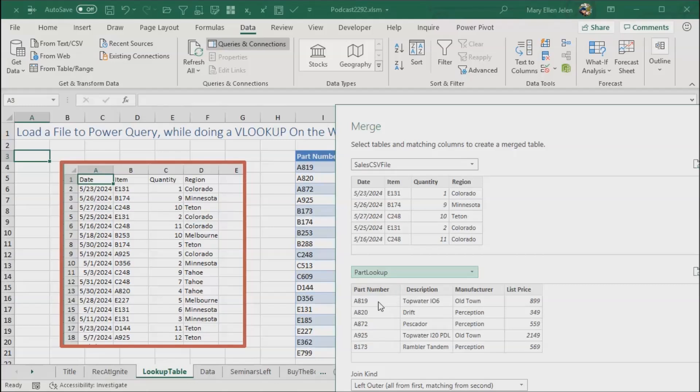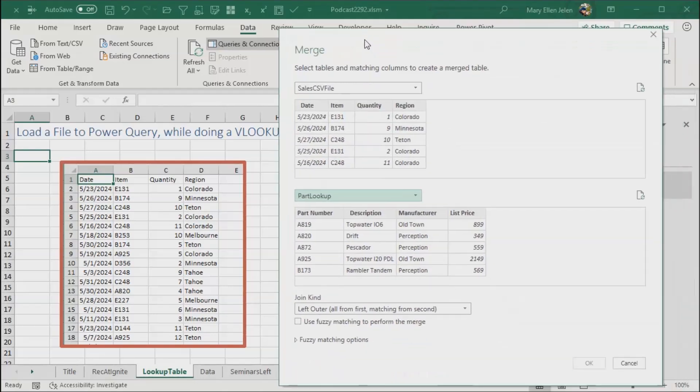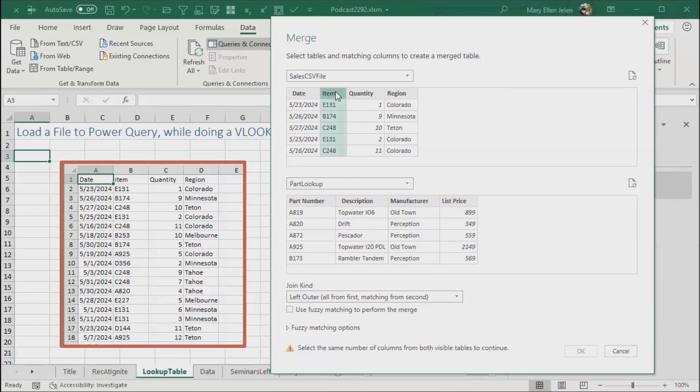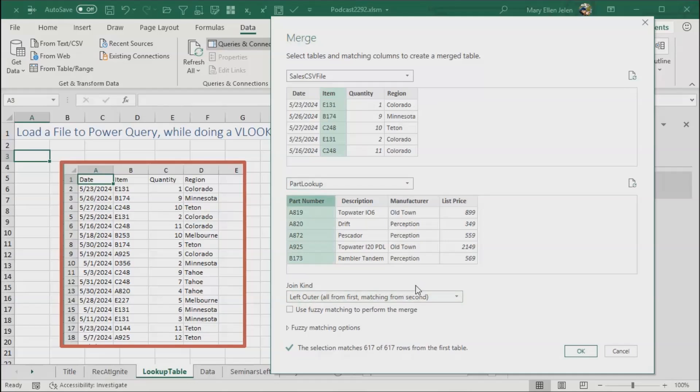Now, this is the part that I hate. I hate this part because it's not obvious what we're supposed to do. They don't say what you should do, but what we have to do here is click item on the left hand side and then part number on the right hand side. We want a left outer join, which means everything from the first and the matching from the second. Stay away from the fuzzy merge for right now. This matches 617 rows from the first table, which is beautiful, that's all the rows we have. And then finally, click OK.